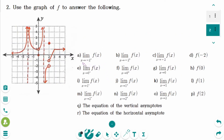For the next question: the limit of f of x as x approaches minus 2 from the left — the y value is approaching infinity. The limit of f of x as x approaches minus 2 from the right side — the y value is also approaching infinity.